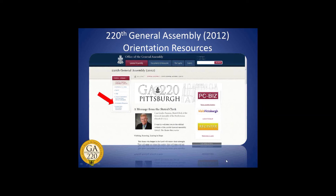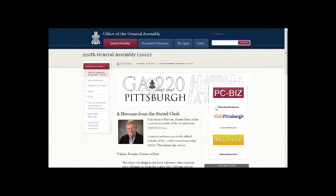Since we opened Assembly registration on March 9th, over 1,200 people have completed their registration, and more are registering every day. If you have already registered, congratulations. Please be sure to review the confirmation you received by email from the GA meeting service and contact us with any corrections.